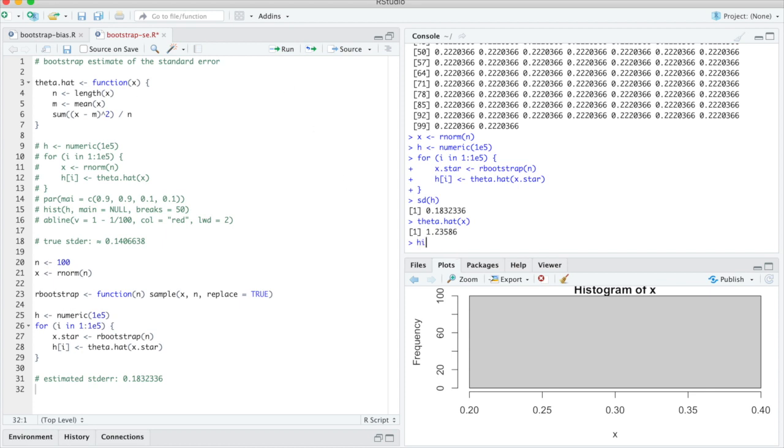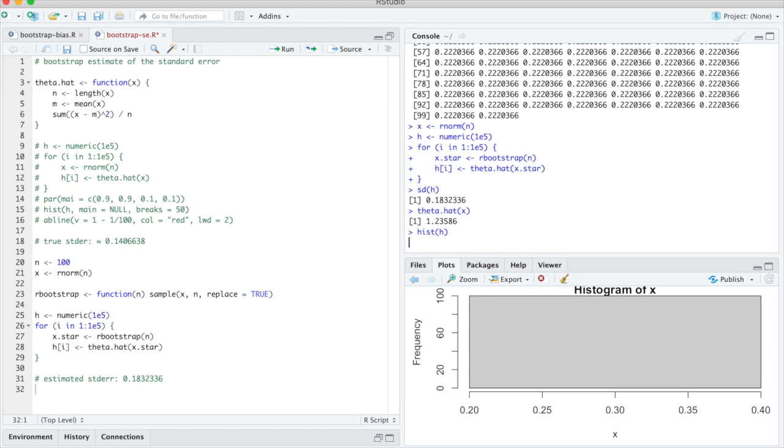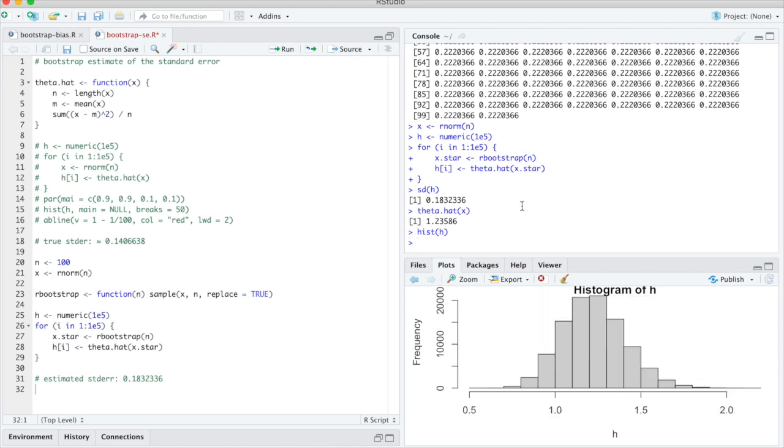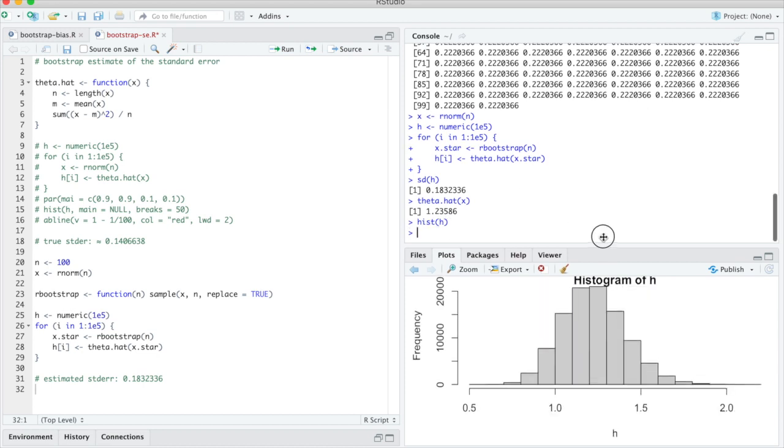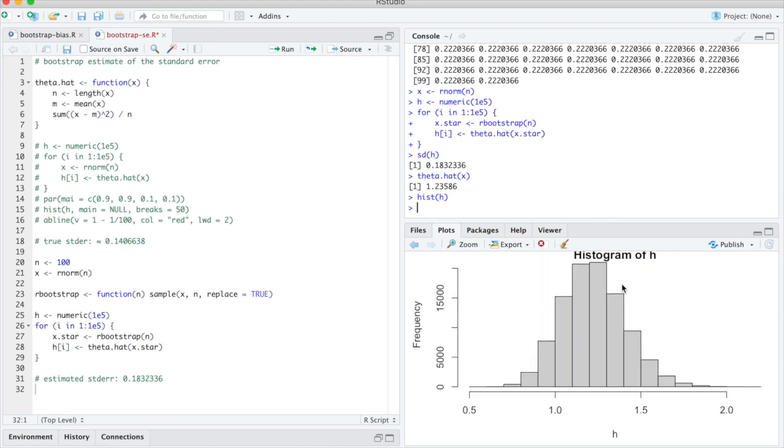Just for decorative reasons, I will redo the histogram so that it looks more pretty. Though that is the histogram of h which we got from our bootstrap samples. Good, so thank you all, and that is it.